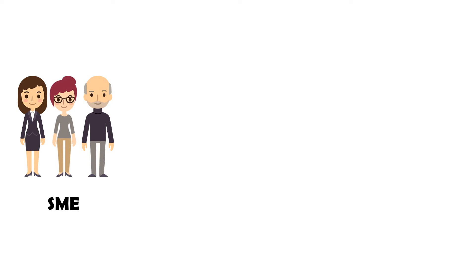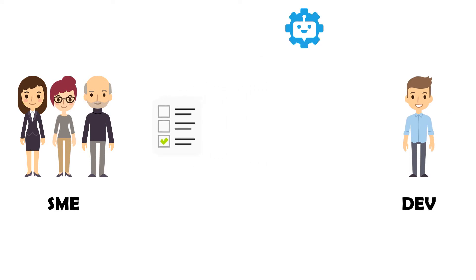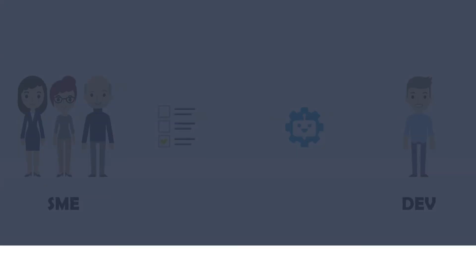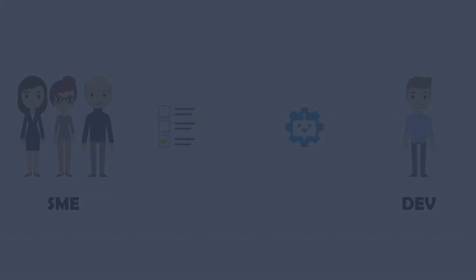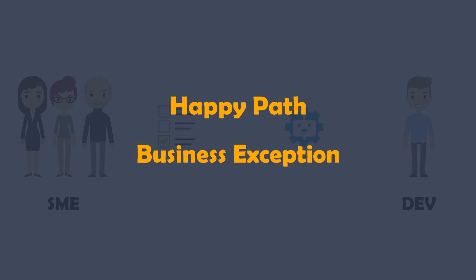For testing the department supplies some test cases for the developer, so that the developer can process these test cases with the implemented bot. These test cases must cover all scenarios, so that the bot does not cause any problems later in the live operation. This test checks all possible scenarios, whether it is a happy path or a business exception.